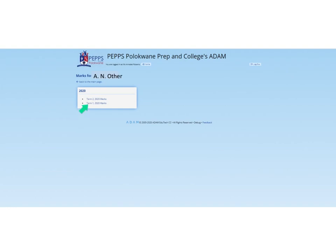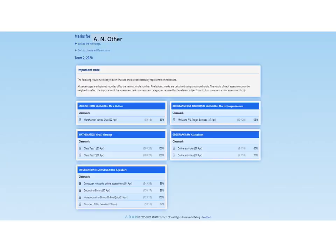You'll get a choice as to whether you want to see the term one marks or the term two marks. The term one marks have been uploaded, so you can go and look at them. The term two marks are being uploaded as the teaching is happening. Once you go into it, you will be able to either go back to the main page or look at a different term for that particular child.